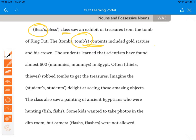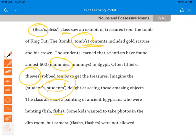'The students learned that scientists have found almost 600 mummies.' Remember, you change the Y to I and add ES. 'Often thieves rob tombs to get the treasures' — we change F or F-E to V-E-S. 'Imagine the students' delight' — students is already plural, so apostrophe at the end. 'The class also saw a painting of ancient Egyptians who were hunting fish.' To make fish plural, we just keep it the same — it's just fish. 'Some kids wanted to take photos, but camera flashes' — add ES — 'were not allowed.'